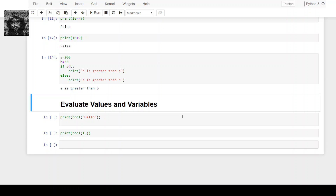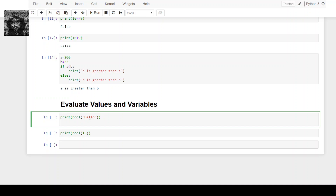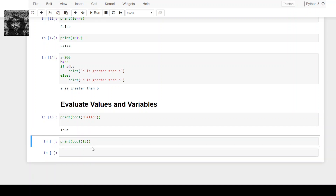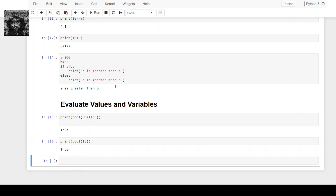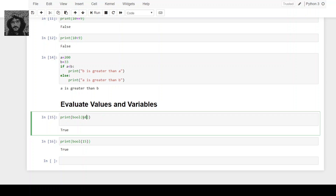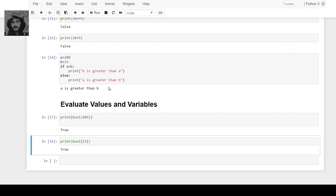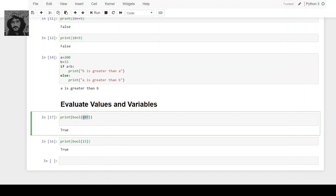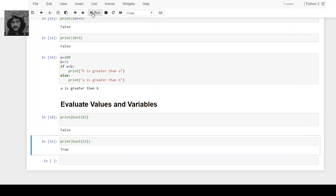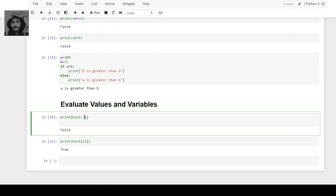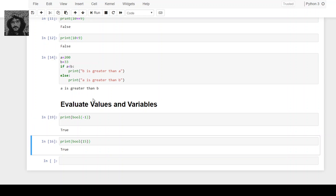The bool() function allows you to evaluate any value and gives you true or false in return. For example, print bool('hello') returns true. If you pass any value that has content in it, it will return true. If you pass the value 0 it will return false, but if you pass minus 1 it will return true.